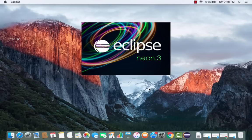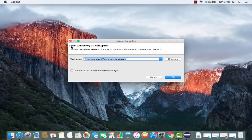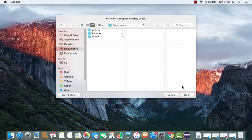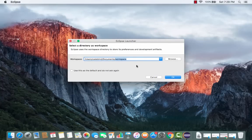After clicking Open, Eclipse will start. In the next step it's going to ask you to select a directory as a workspace — this is the folder where all your Java or Eclipse-related projects will be saved. By default it's in your Documents folder, which is fine. If you want the workspace somewhere else, browse and choose that directory. I'm going to leave it as default and click OK.